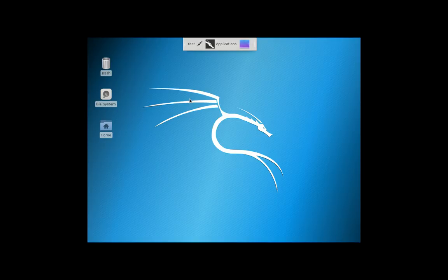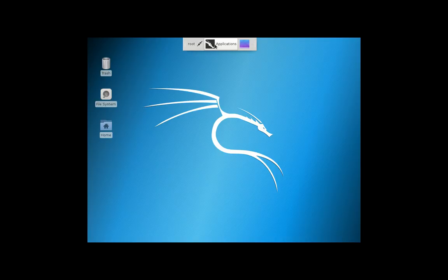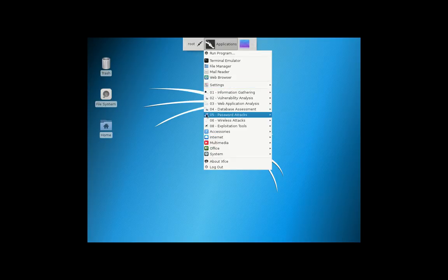Being a digital forensics and penetration testing type of distribution, you'll see a whole host of these tools here to use.